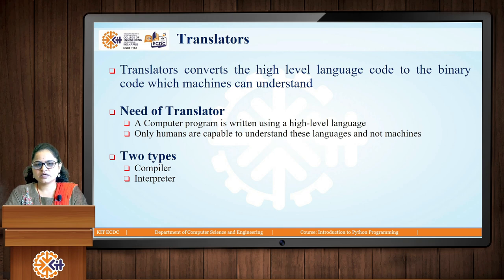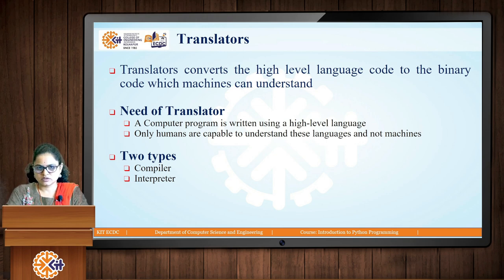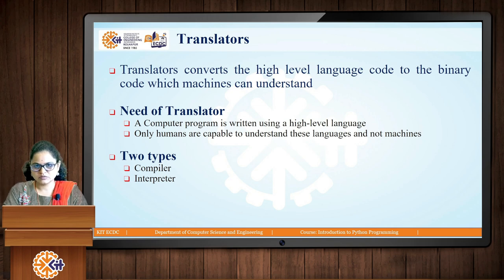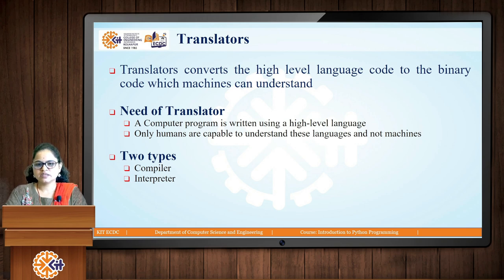Now, as there are two types of languages — high-level understood by human beings, and low-level zeros and ones understood by computers — we need a translator, because we cannot directly write code in zeros and ones. We need one intermediator to translate the code from high-level language to machine-understandable language or in terms of zeros and ones. A translator converts the high-level language code to binary code or machine-understandable code, because high-level programming language cannot be directly understood by machines. There are two types of translators: one is the compiler and one is the interpreter.